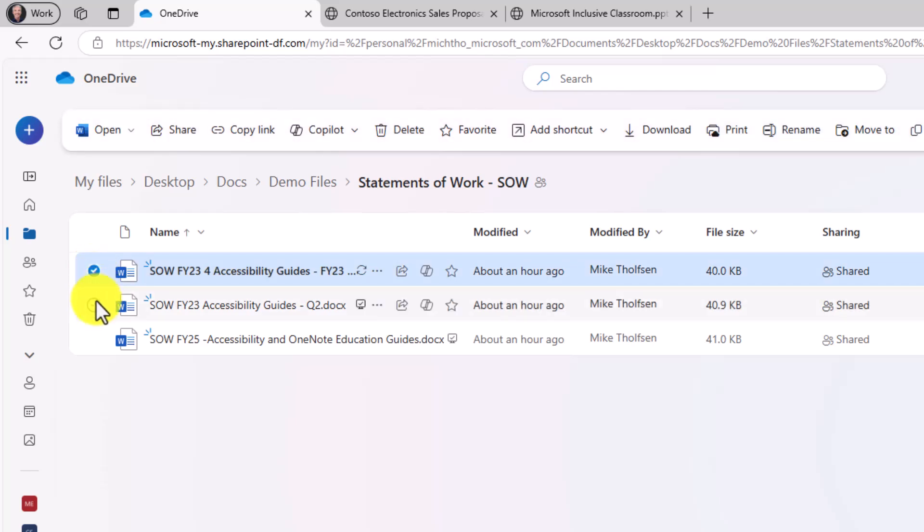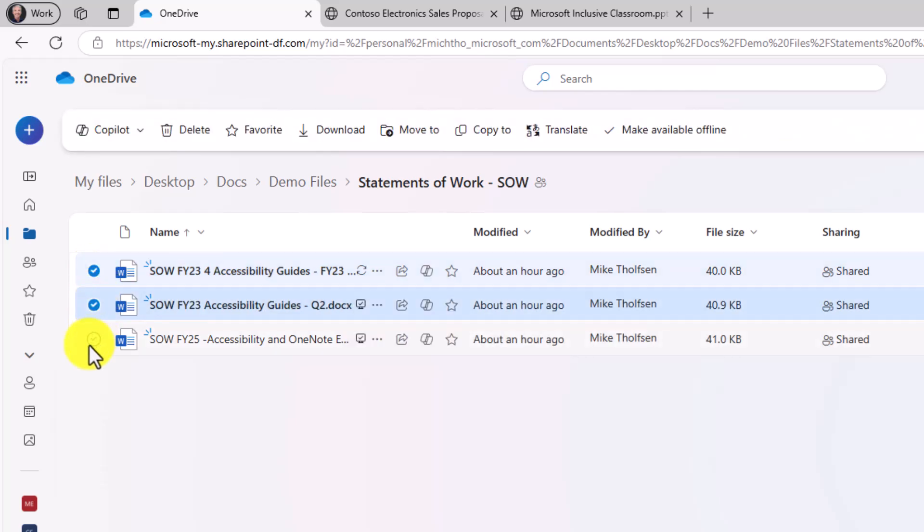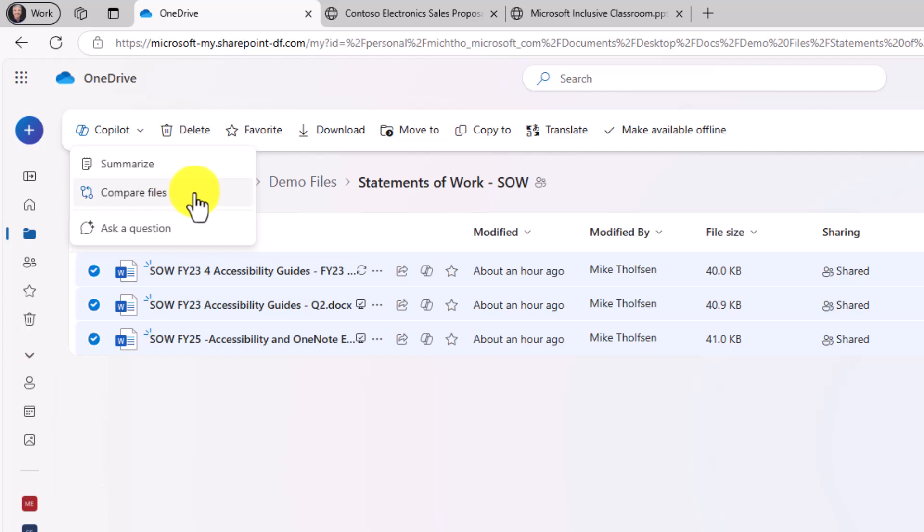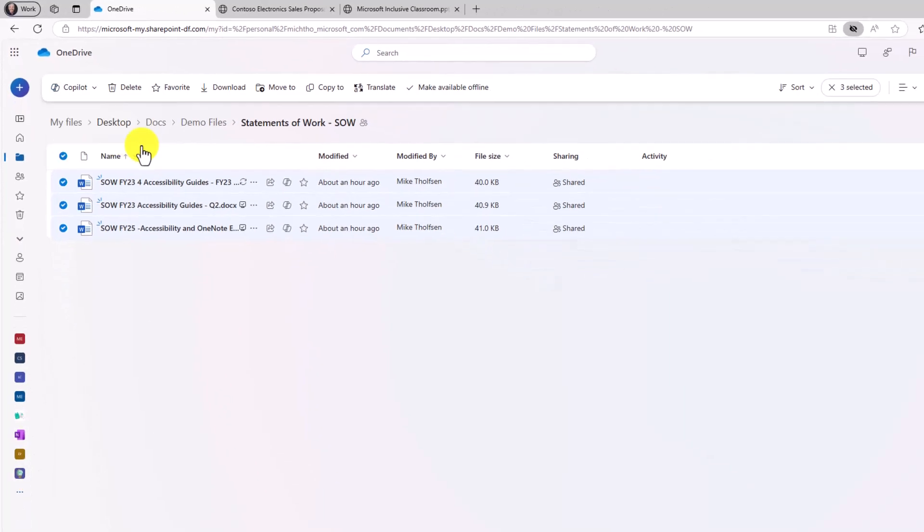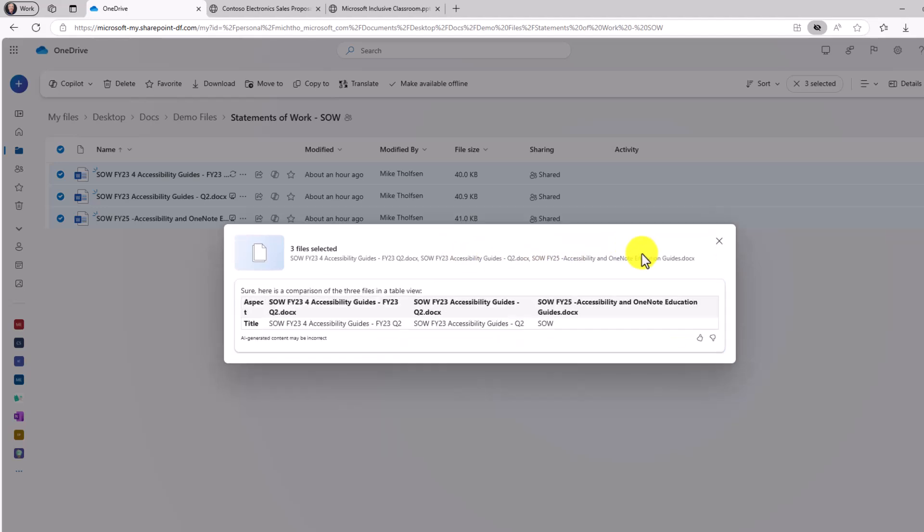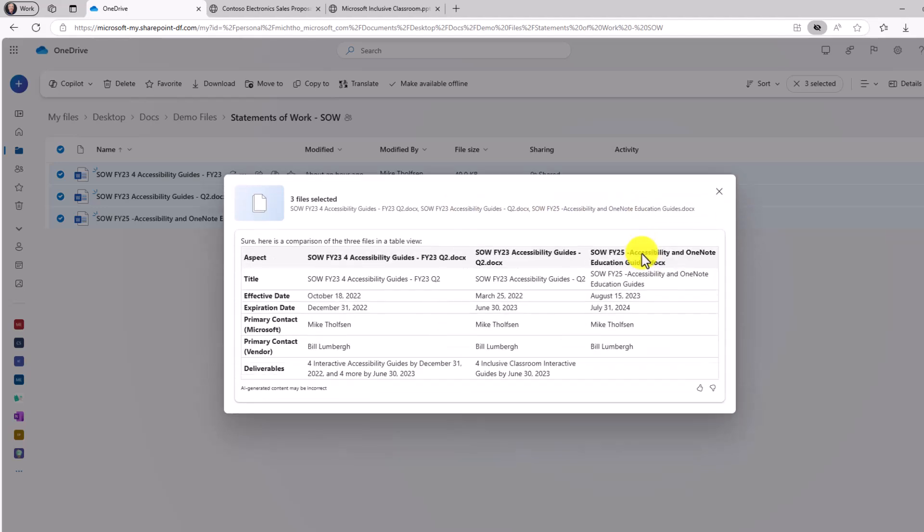And I've got some different SOWs that I want to compare. So I'll select these three Word documents. I'll drop down the Copilot button. And there's an option compare files. Compare files only shows up if you've selected multiple files. So let's click this. It's got three files selected and it's going to compare those. Building a table.